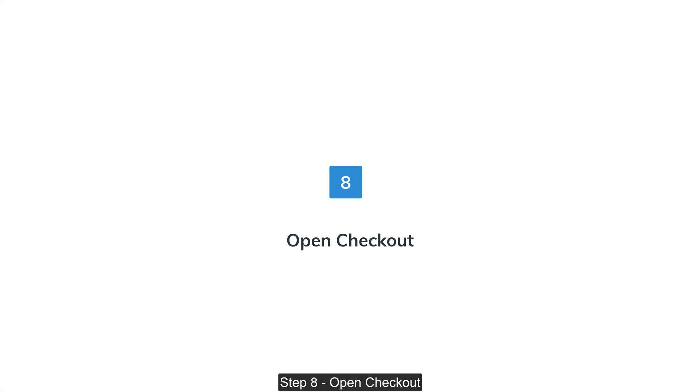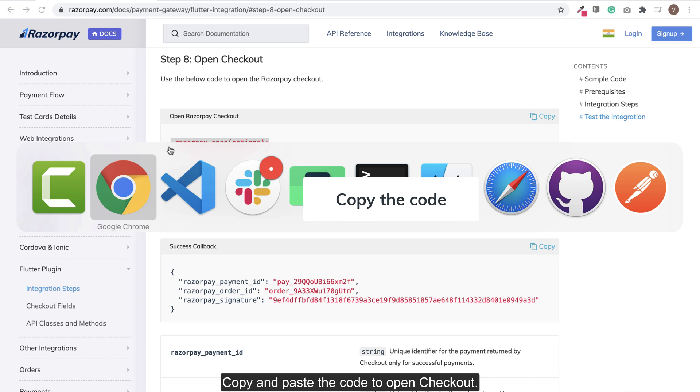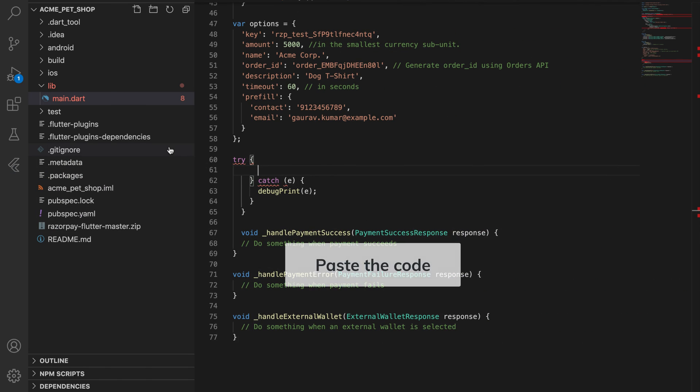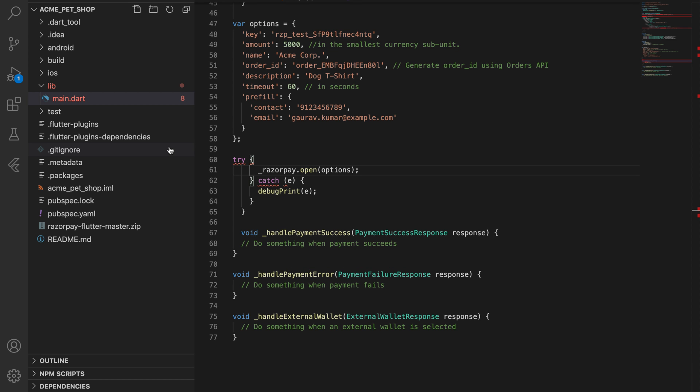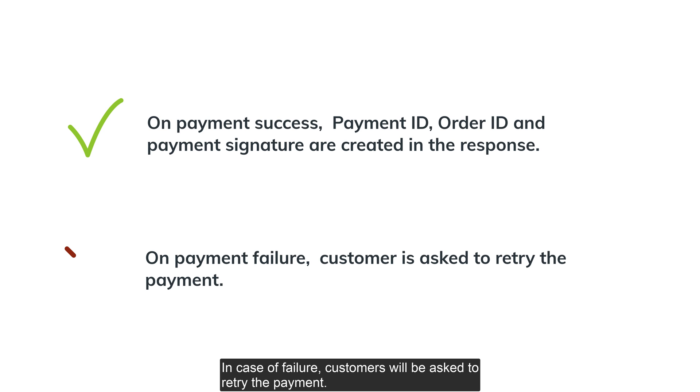Step 8: Open checkout. Copy and paste the code to open checkout. When the customer completes the payment successfully, payment ID, order ID and signature will be sent as response. In case of failure, customer will be asked to retry the payment.